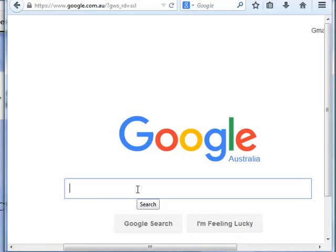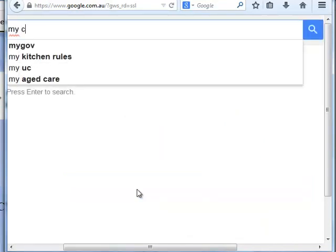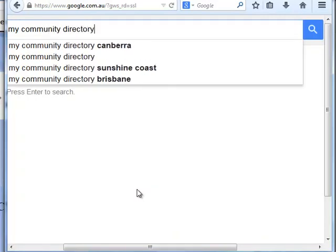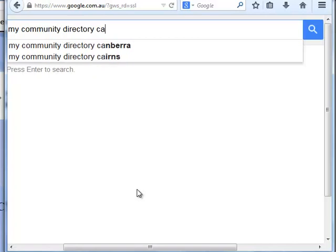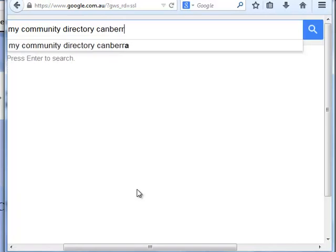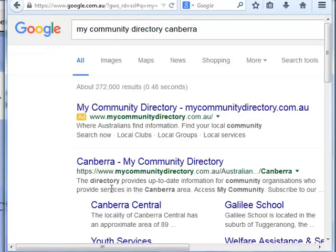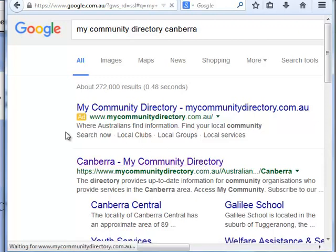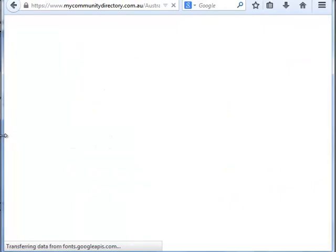First step: go to Google or your search engine of choice and type in 'My Community Directory Canberra,' or whatever your local area is. I could give the URL directly but that's the easier one to remember. They've set up community directories for all different parts of the country and are working on others.